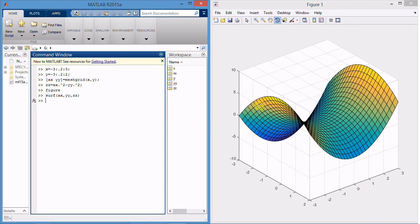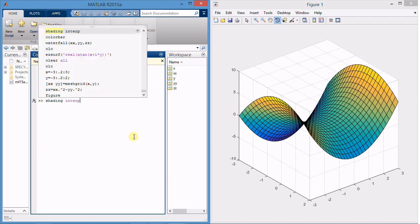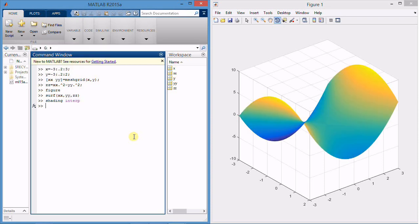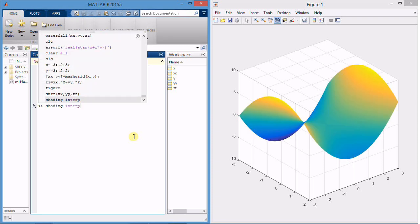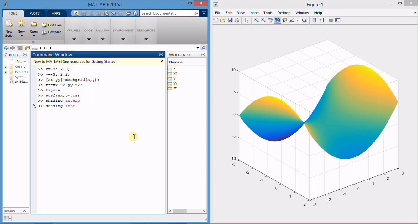You can also clear the grid lines with the command called shading. Under shading there are two options available. One is interp and another one is flat.